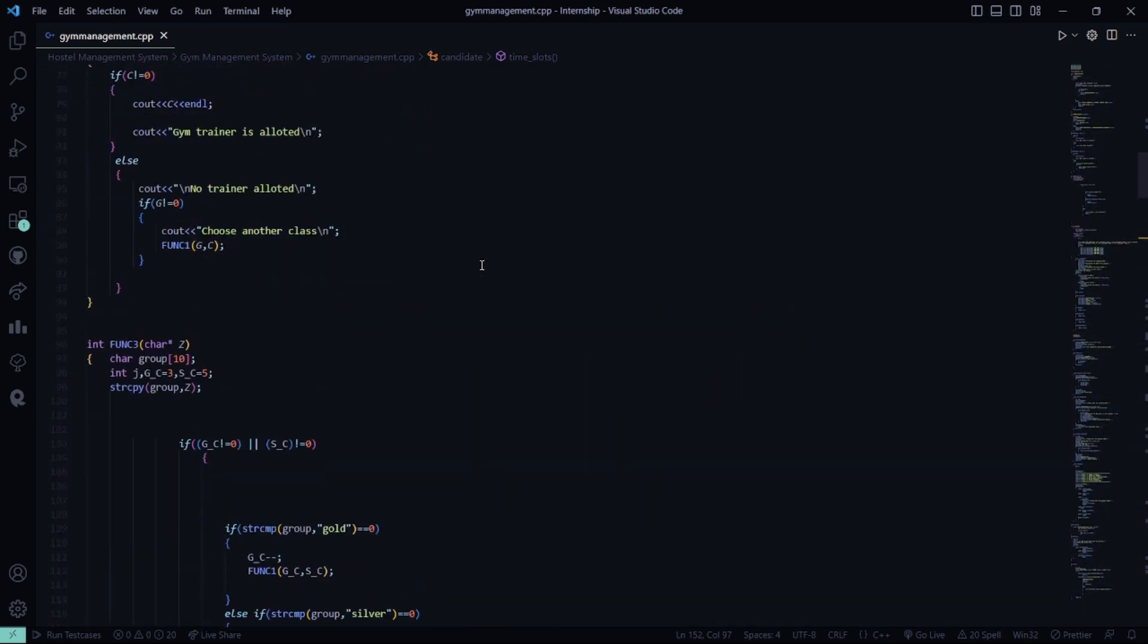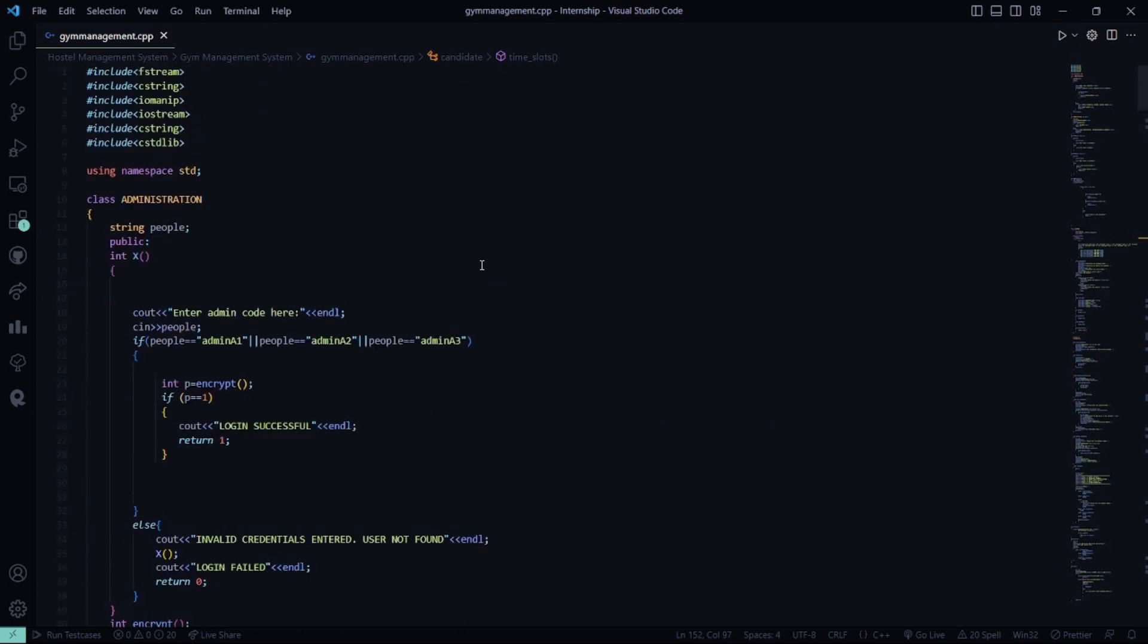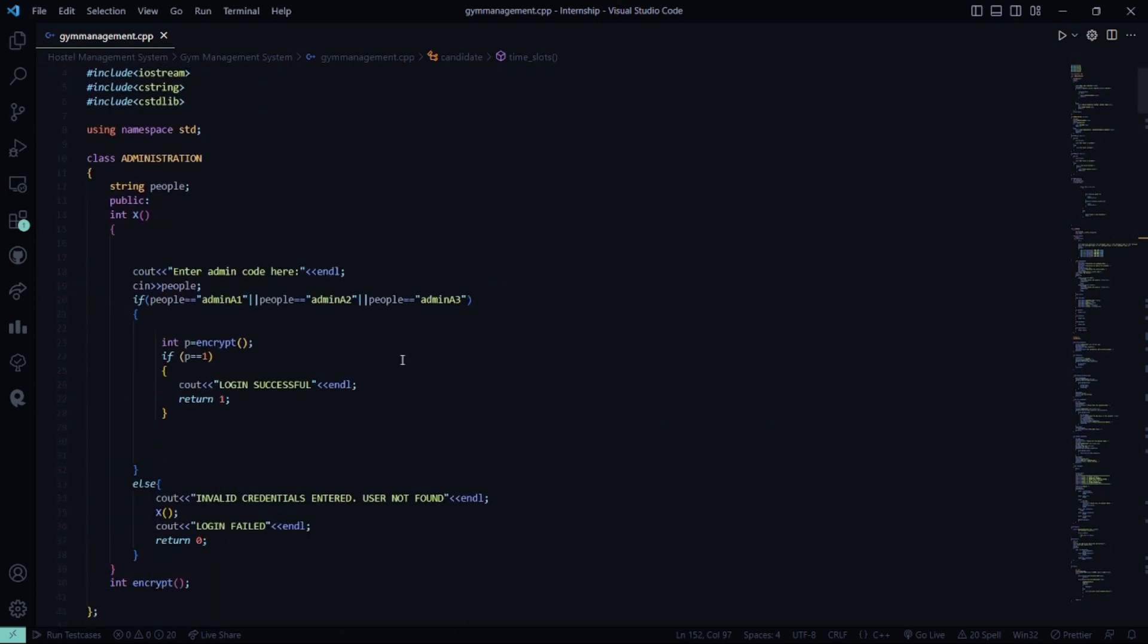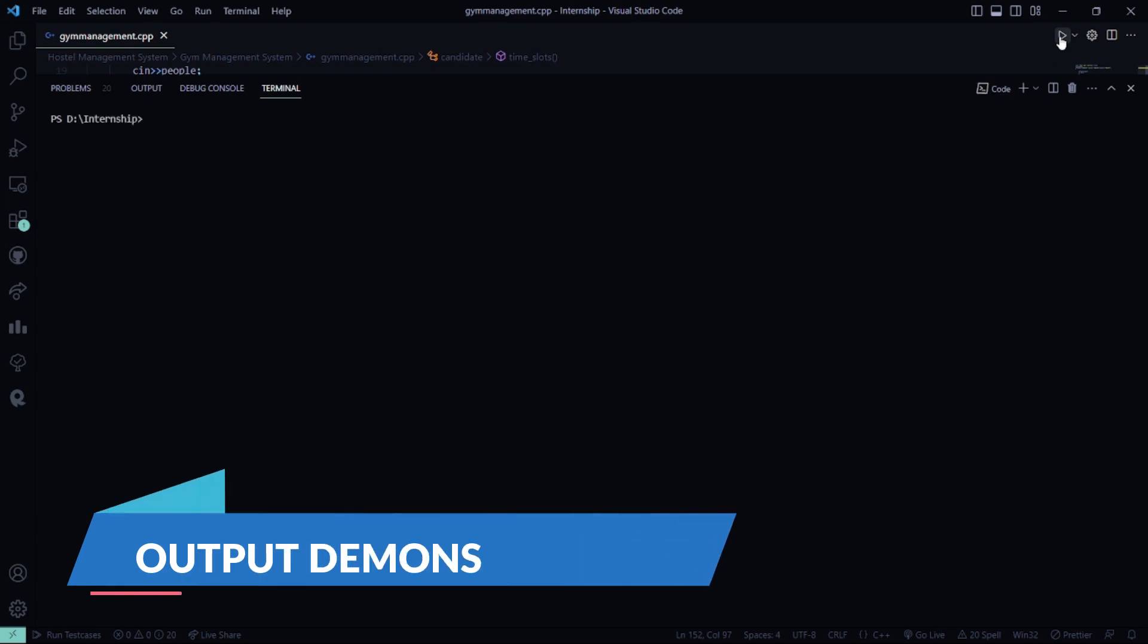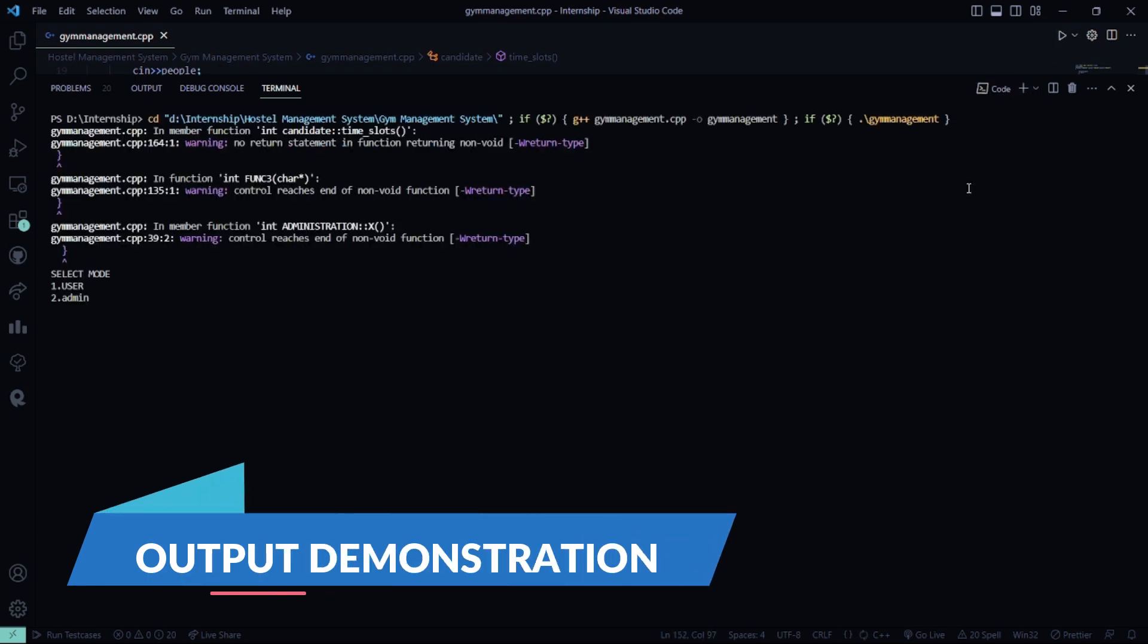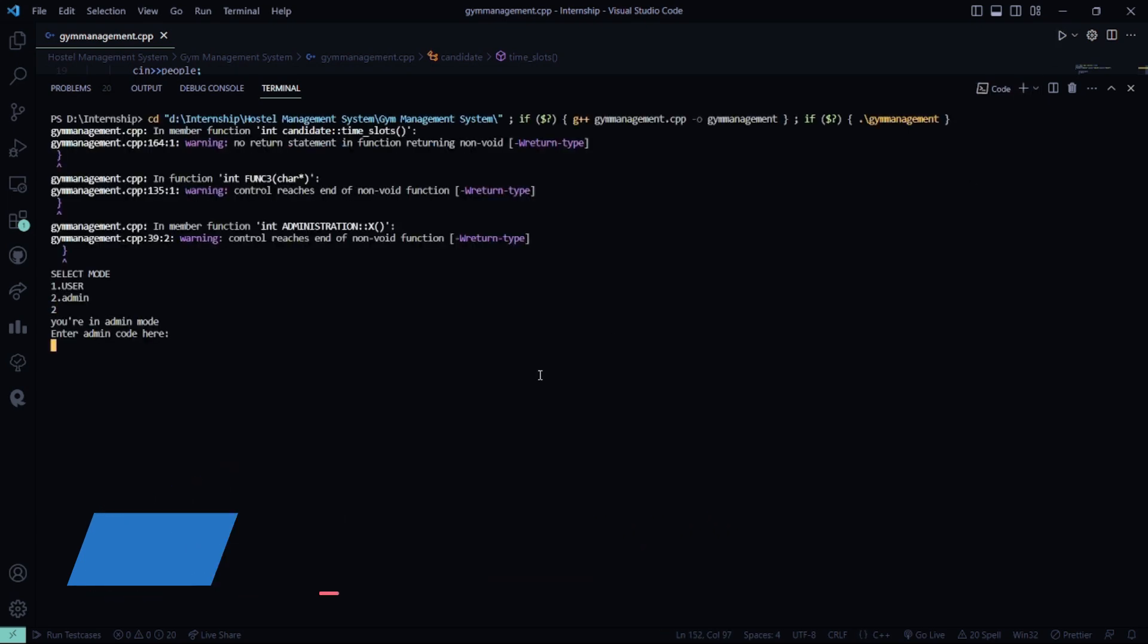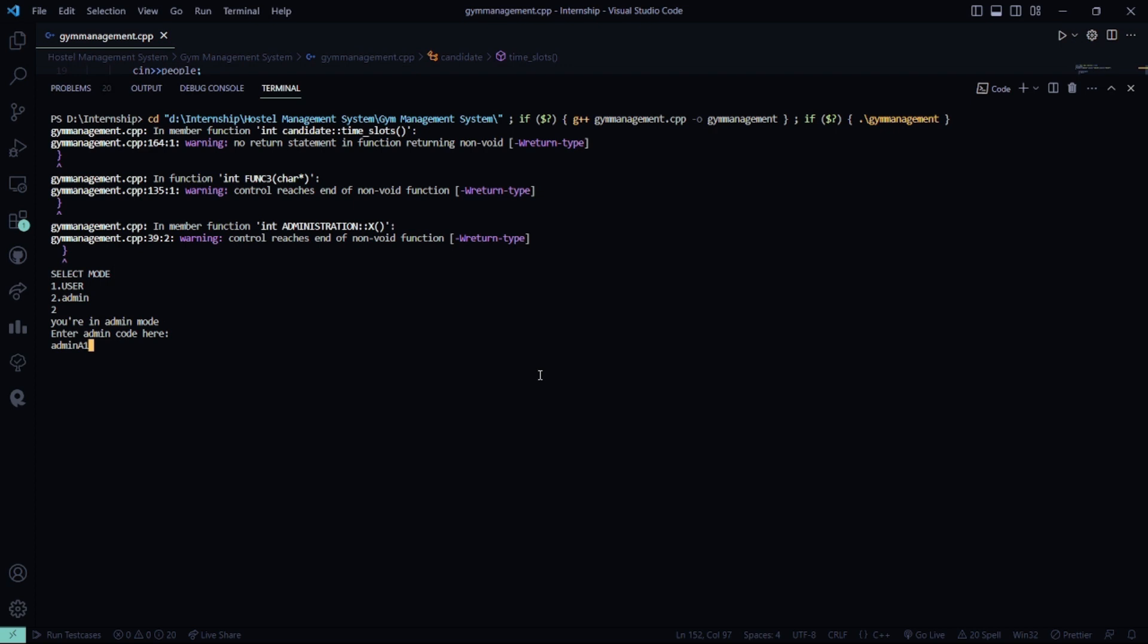Let me look at this part first. Yeah, admin and this is gymadmin123. Now, let's run the code. We run the code. It will be admin. Admin code is admin. A1. Passcode was gymadmin123.